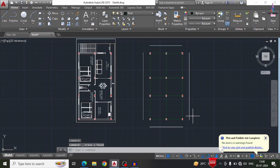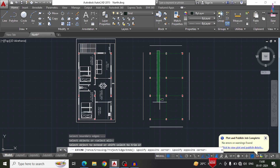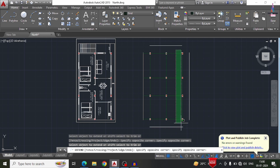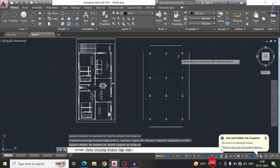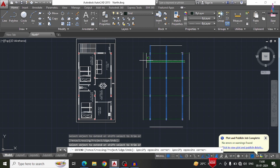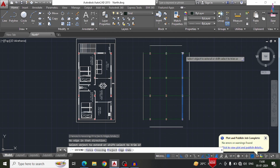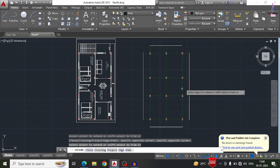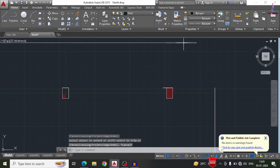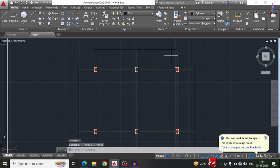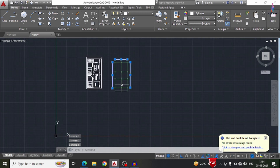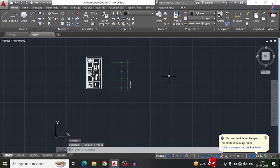After that we have to extend these lines — EX, double Enter. We select these particular lines so that the lines will extend on the left-hand side. In the same process we extend those to the right-hand side, to the top section, and to the bottom section. Now you can see it was extended. Now we have to delete all these external offsets.